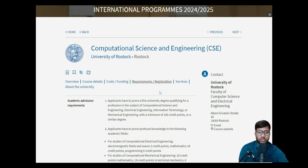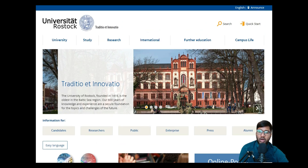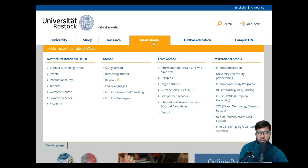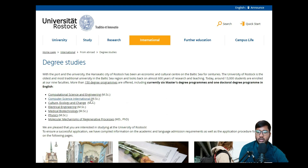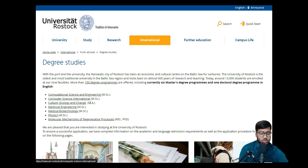I've already seen how it looks on uni-assist, so I'll take you there shortly. First, we'll jump into the University of Rostock official website to look at what documents we need. We click on 'International' then 'Degree Studies', and here we have Computational Science and Engineering. There are also courses in Computer Science and Electrical Engineering — if you want a separate video for those, please comment below.